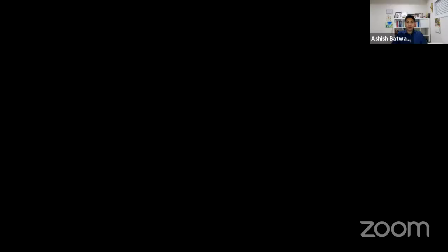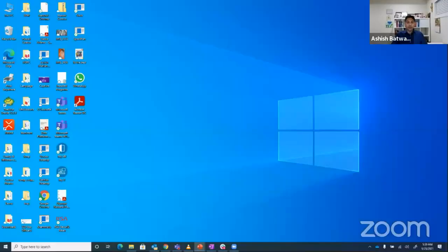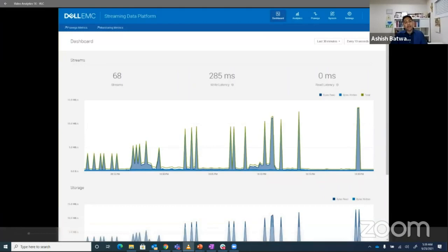Let me start the demo. What you are seeing on the screen is the Streaming Data and Analytics Platform at Dell that combines all these open source solutions — used for ingestion, storage, and analytics, which includes aggregation and visualization.